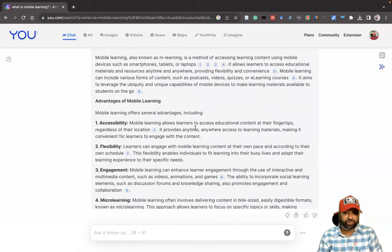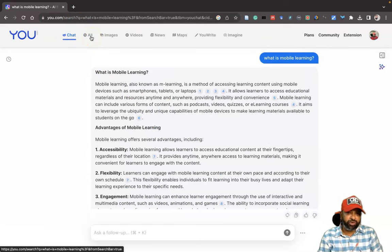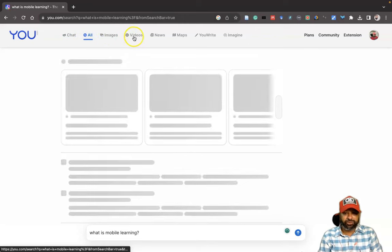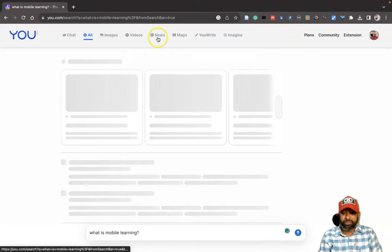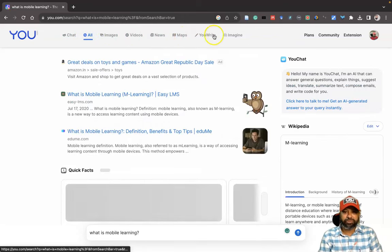One more thing: at the top, we have the option called All, Images, Videos. Suppose you like to go with all search, image search, video search, news, maps search—like this, we have different options.